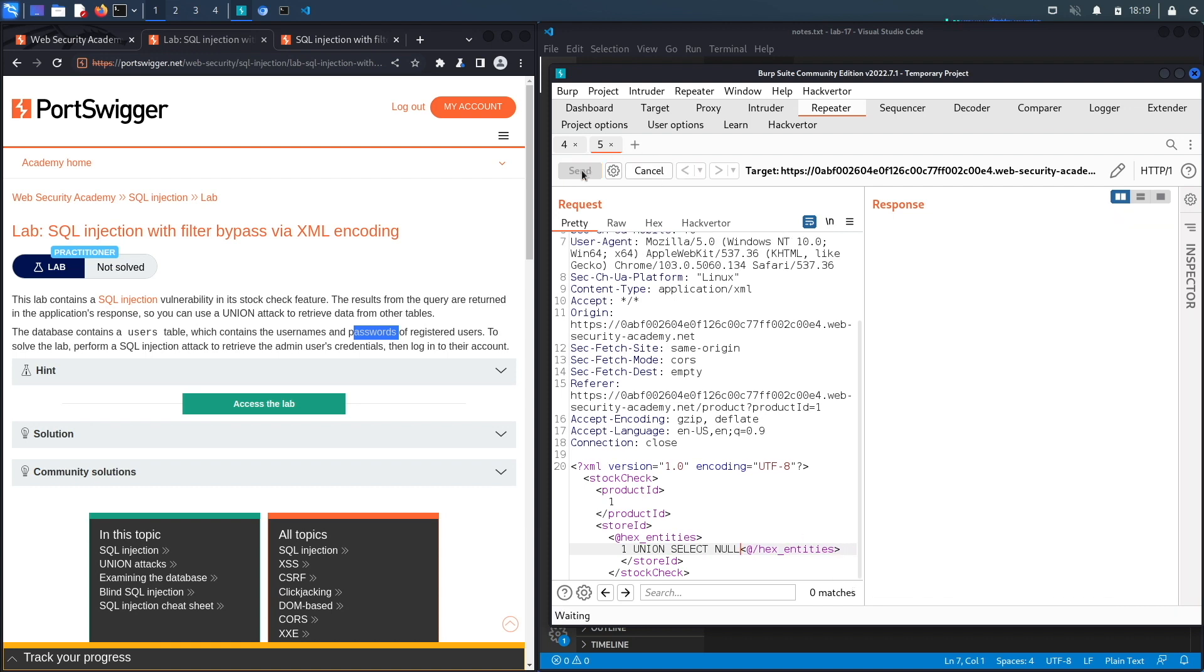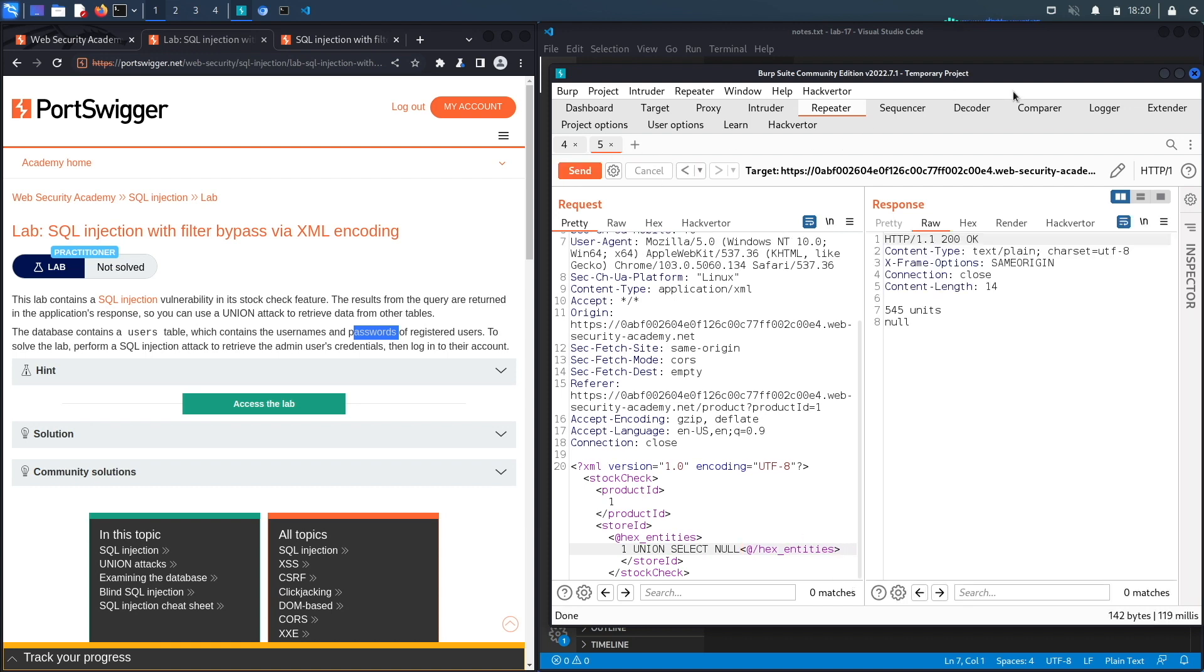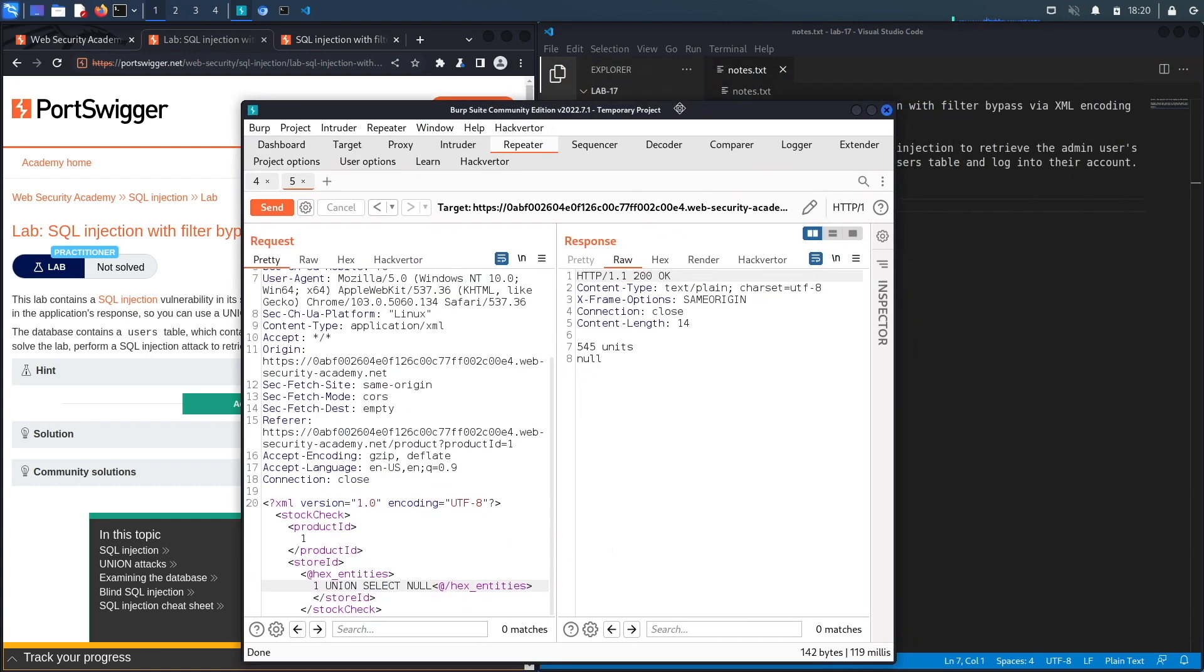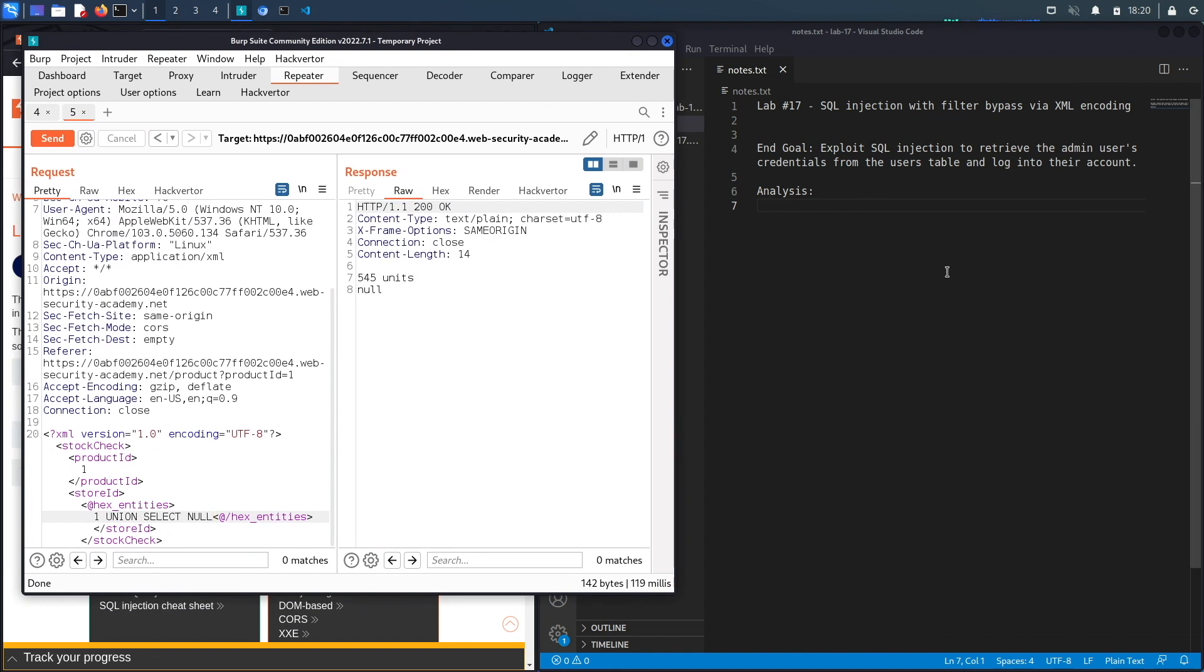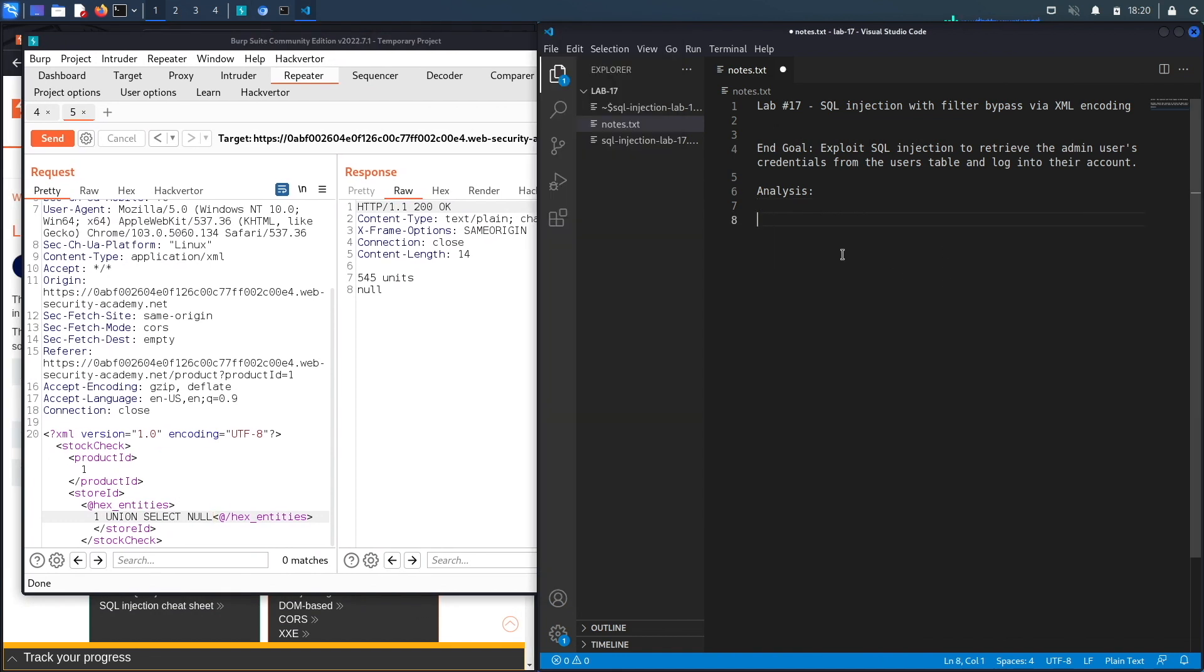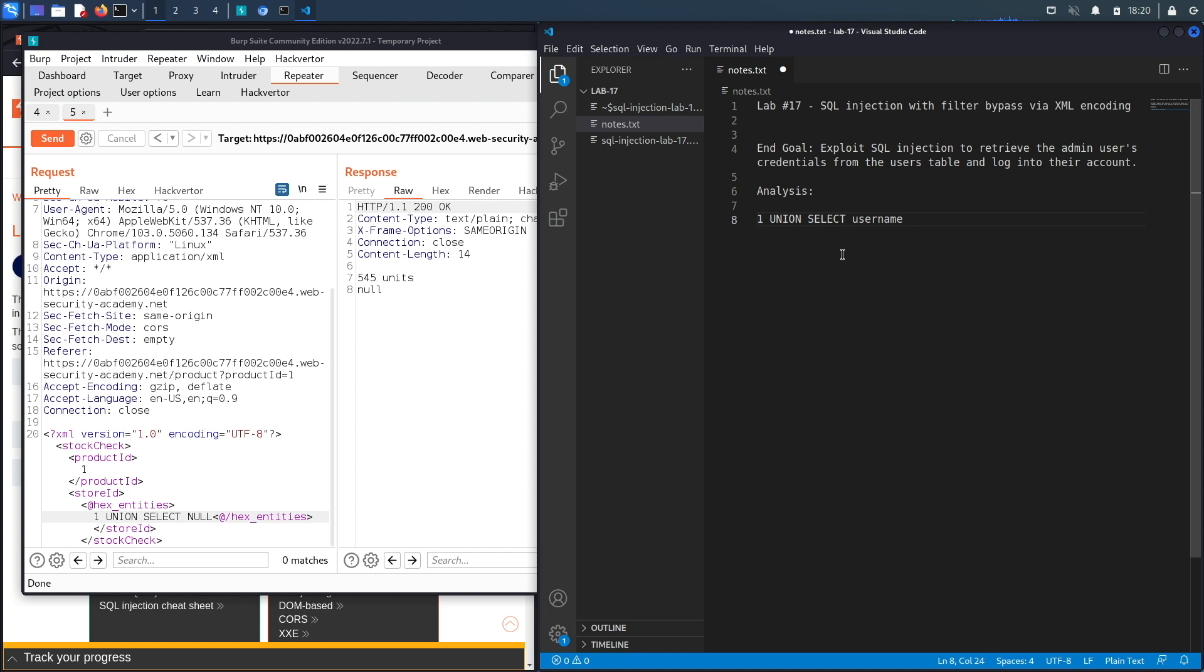So let's remove this right over here, go back to send to make sure it's still working. It does and just write up our query over here. So it would be one union select username. We already know the names of the columns. Again we did have a lab where we learned how to output the names of the columns in the database.